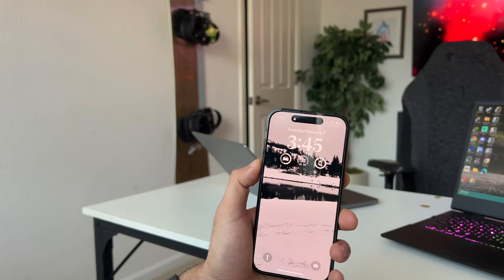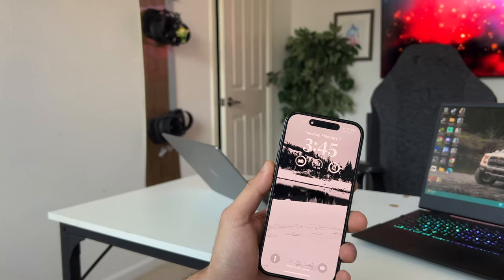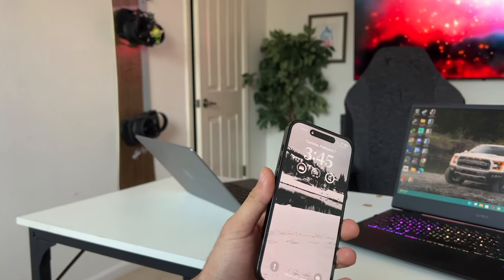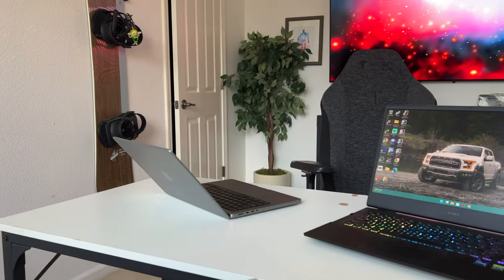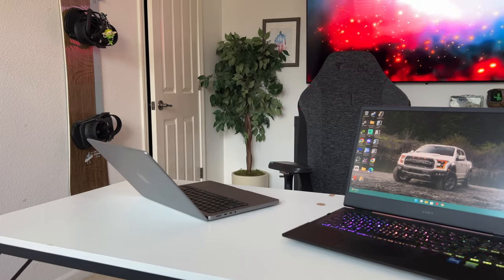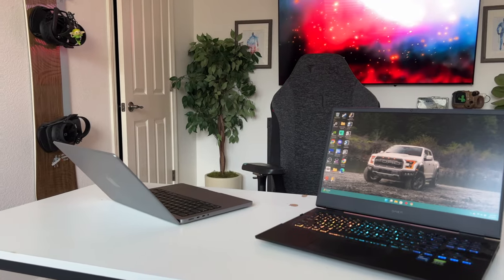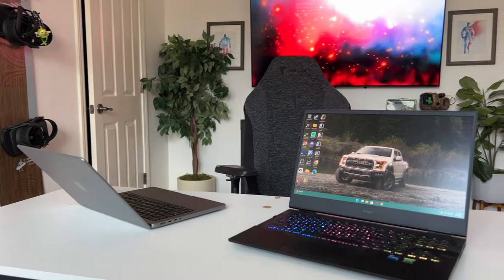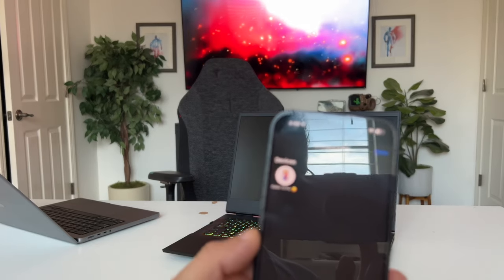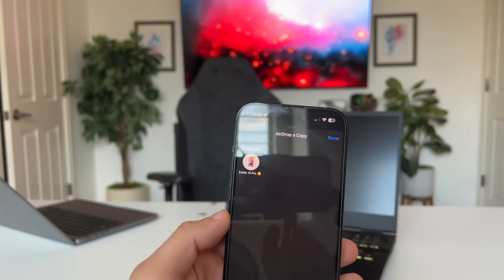For the longest time, being an iPhone owner and using a Windows computer has been a nightmare, all due to the fact that it's so difficult to transfer data, files, photos, videos, basically everything you want to actually transfer from your iPhone to the Windows computer. Extremely difficult.